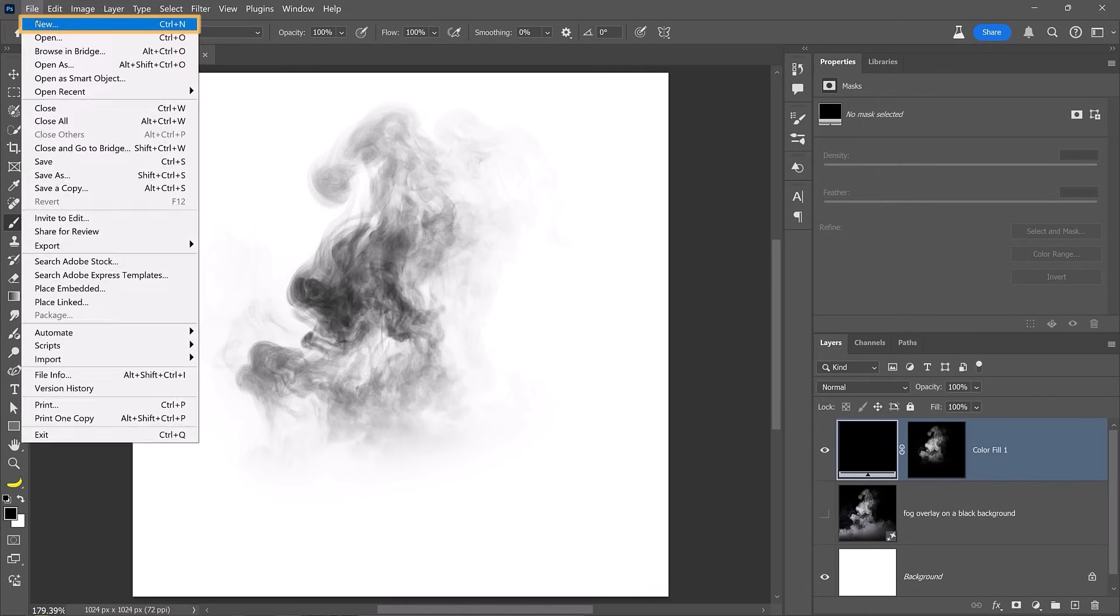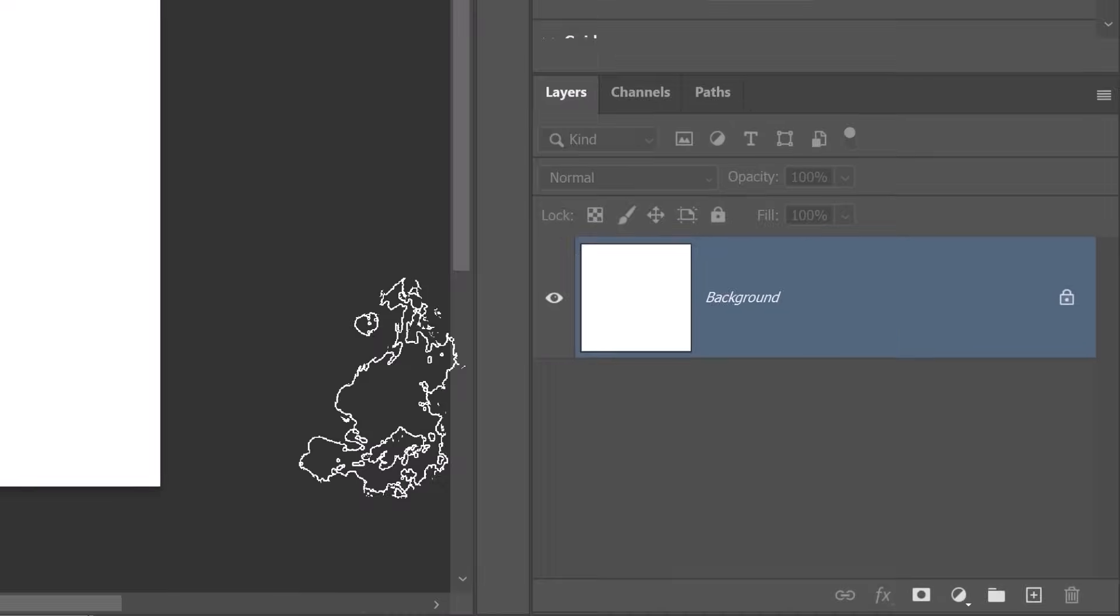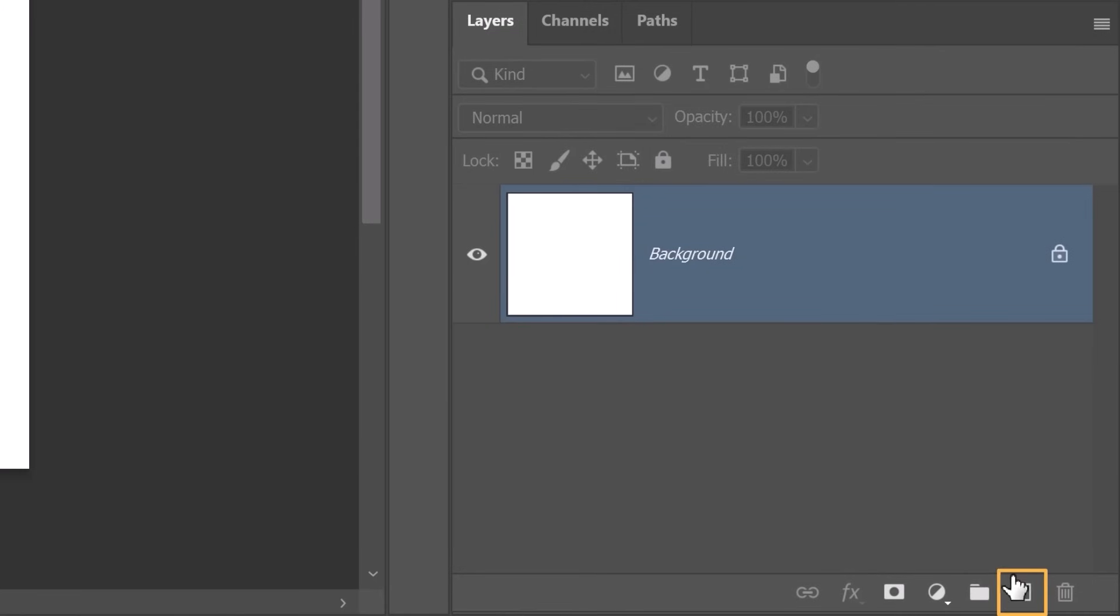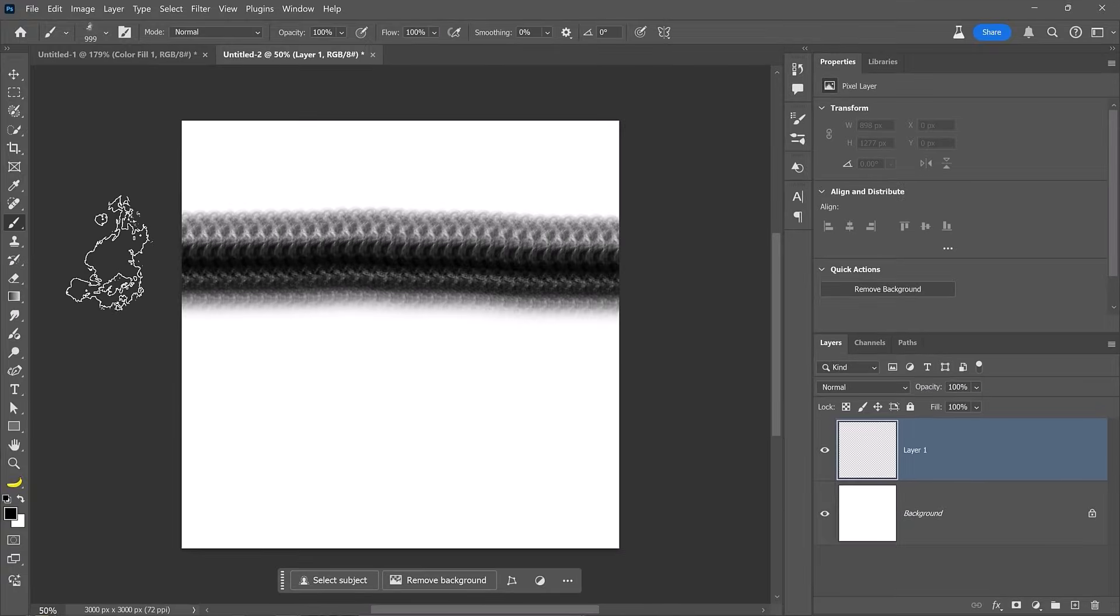Now I'll create a new document that is 3000 by 3000 pixels to test the brush. On a new layer, I'll simply paint across the canvas. This definitely doesn't look like fog. Currently, the brush preset is simply the stamp we created placed side by side in a sequence without any variance in size, rotation, or opacity. To make it look more like fog, we will have to make each brush stamp completely different from the one before it in the sequence. So we will have to customize the brush.